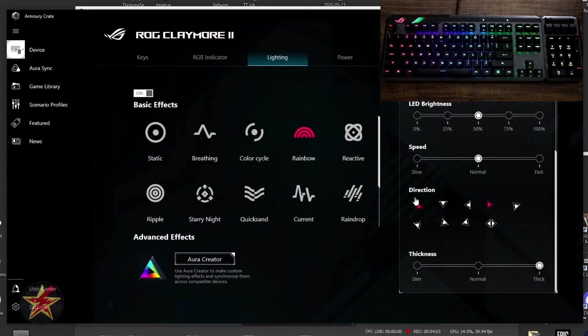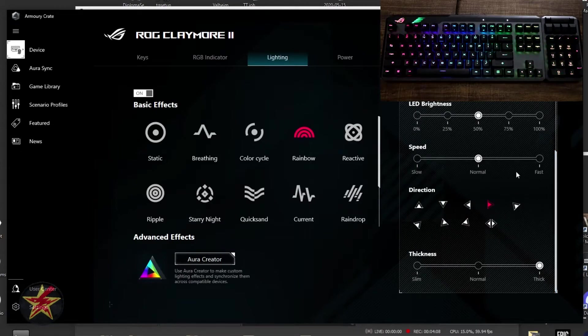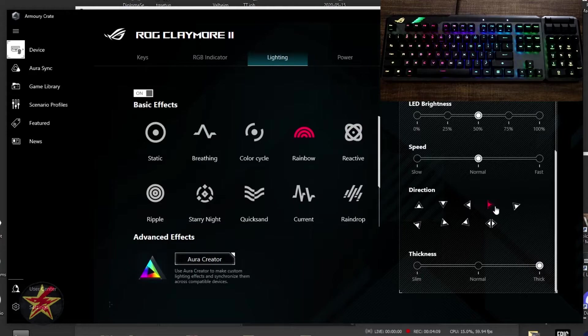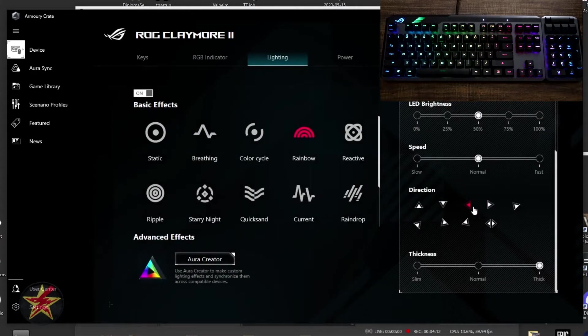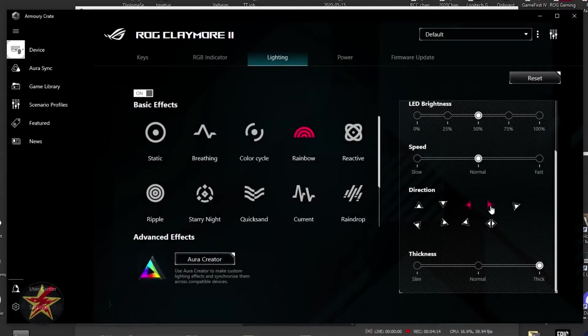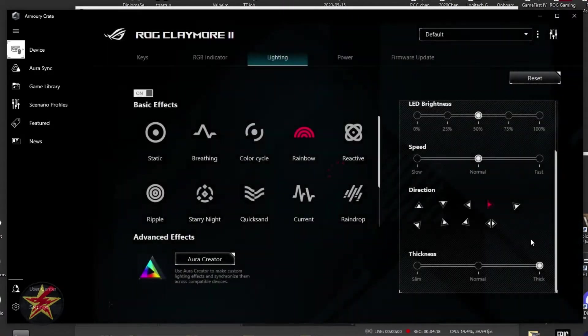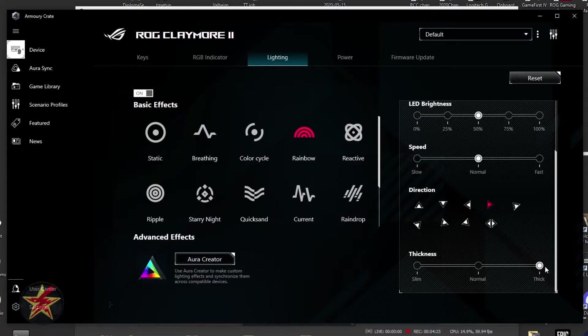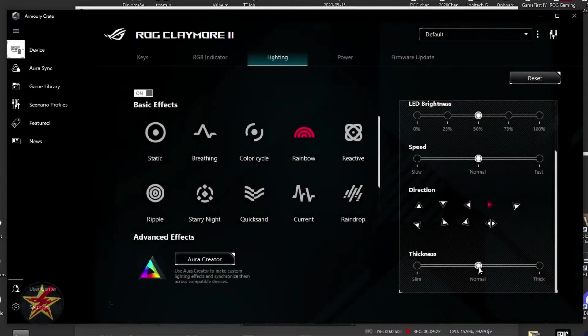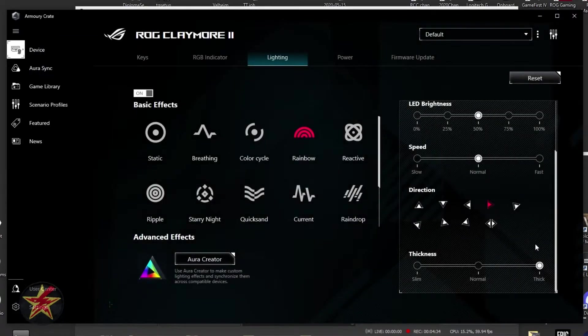We also have directional options. Right now, we're going from left to right, but we can change it from right to left. And that will change which way our colors are actually flowing. We're going to change it back to what we had before. And then we have our thickness. Right now, it's on the thickest, but we could change it to normal, and it will shrink the amount of space that those take up.